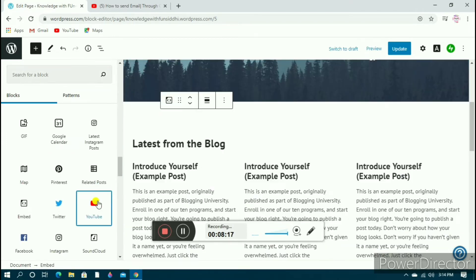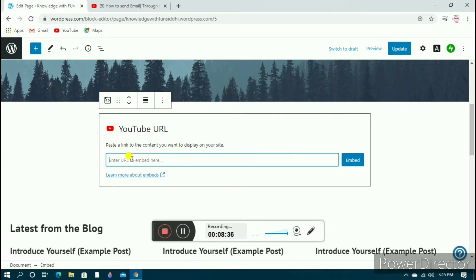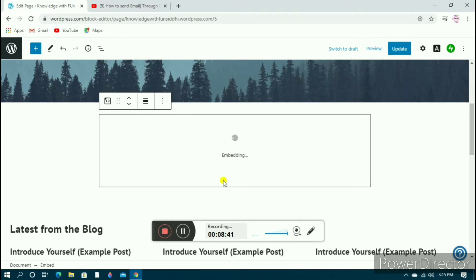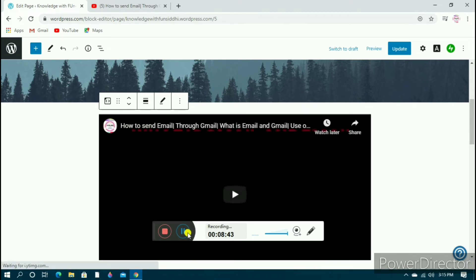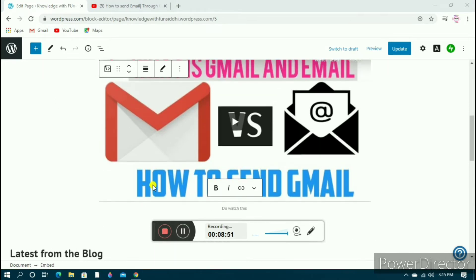I'll be clicking on the YouTube URL option. I need to enter the URL of my video or channel — whichever I want. I want my YouTube video embedded here, so I'll enter the URL and click on the 'Embed' option. It will open the embedded video and I can even write a caption right here.